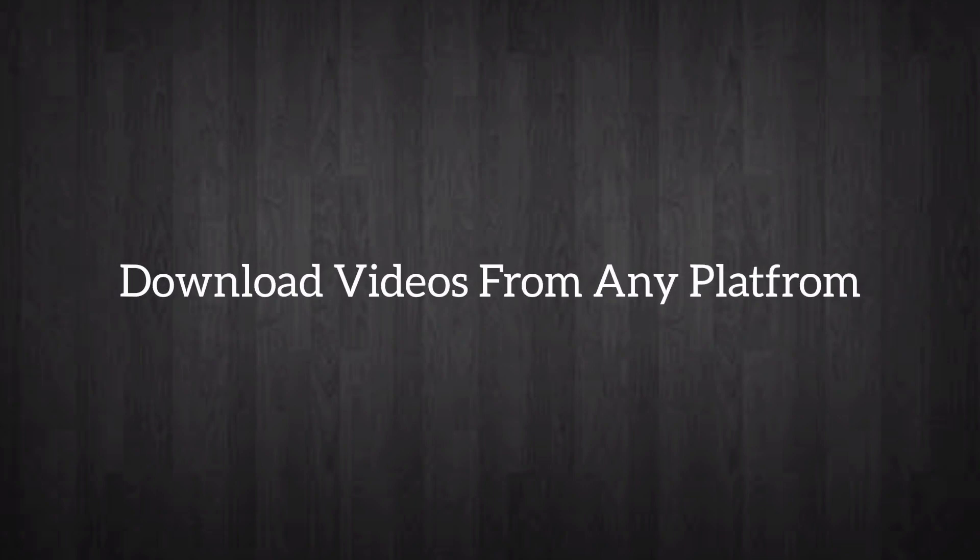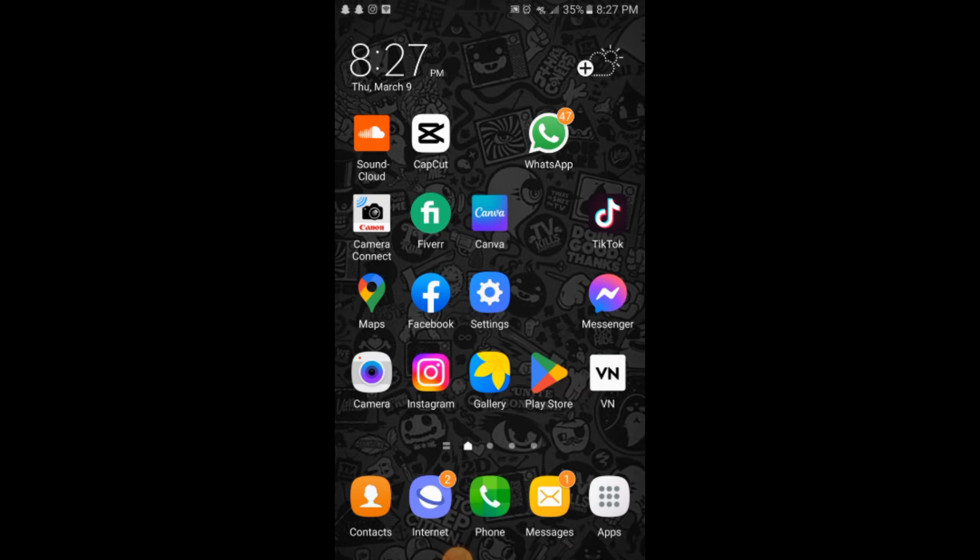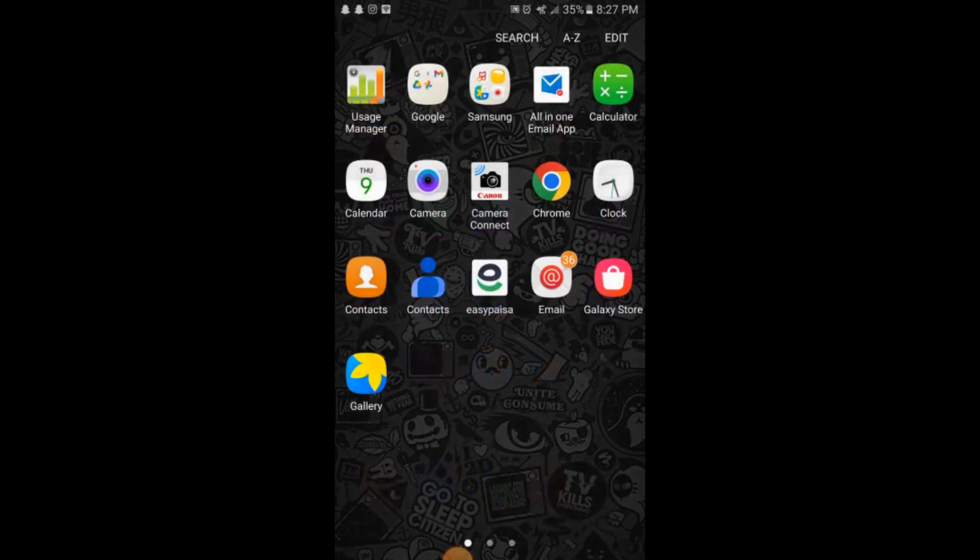Assalamualaikum friends. In this video you will learn how to download videos from any social media platform. The process is very simple. Make sure you are connected to the internet.